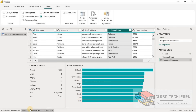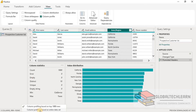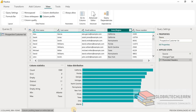This is because column profiling is available based on the top 1000 records from the source data set. Since we have 1500 records, we need to enable profiling based on the entire data set. Let's enable this. Now we can see Atlanta and Florida are both available in column profiling under value distribution.